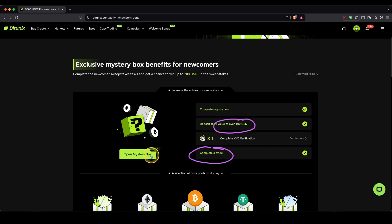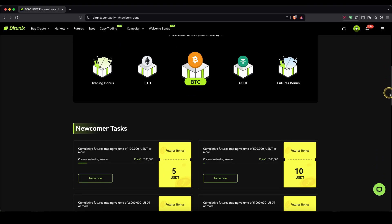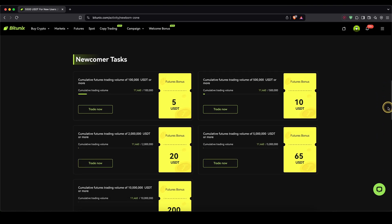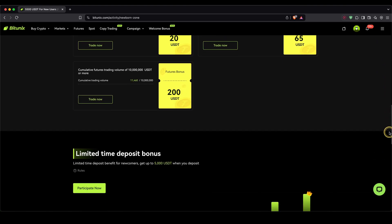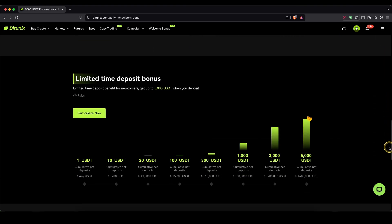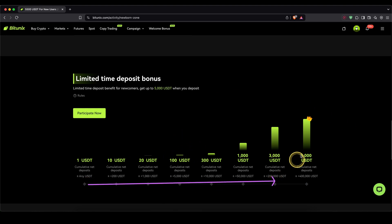You can also open a mystery box right here. The more you then trade over time, the higher a bonus you can get. You can also see that depending on how much you deposit over time, you can get an additional bonus which gets up to $5,000.